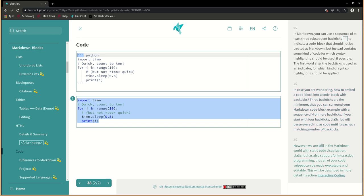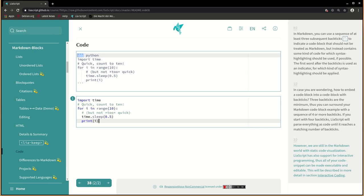However, we are still in the markdown world with static code visualization. Liarscript has also support for interactive programming. Thus all of your code snippets can be made executable and editable. This will be described in more detail in section interactive coding.